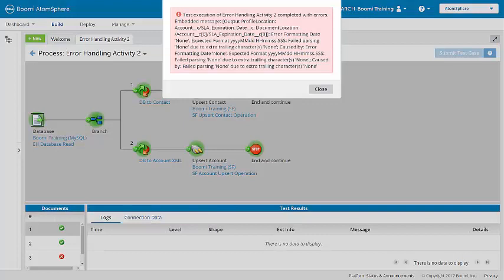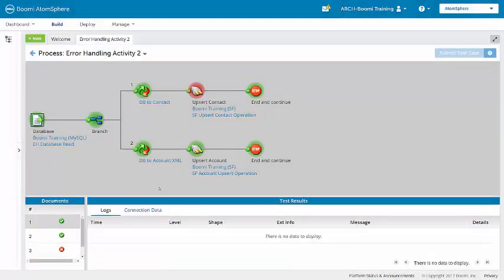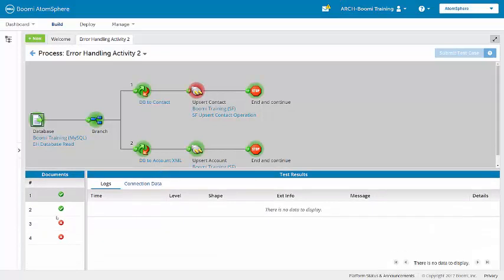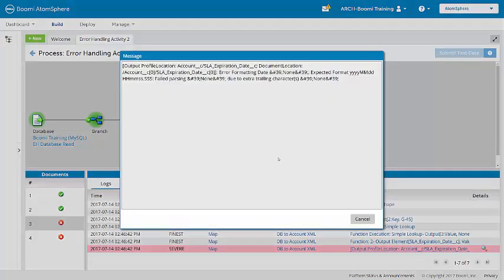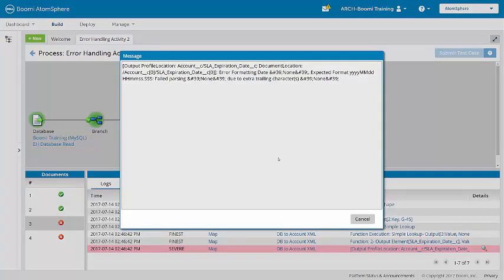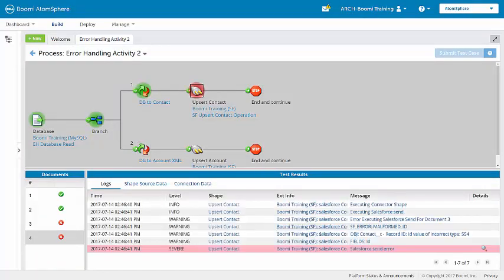So we are getting a couple of errors here. The first two documents make it through fine. But then if we look at the third document, we'll see that it's failing in the map due to an invalid value here. And then the fourth document is failing here in the Salesforce connector with a bad external ID.